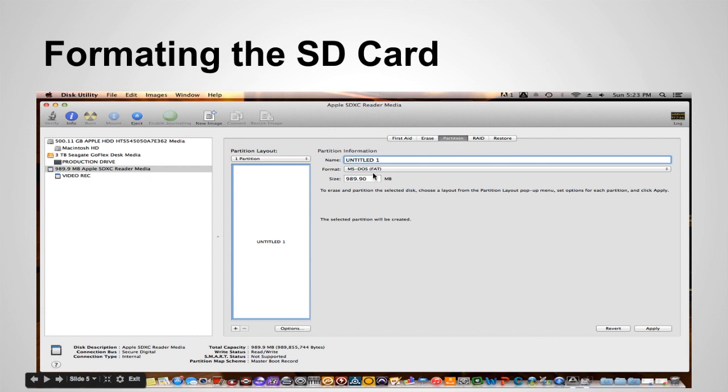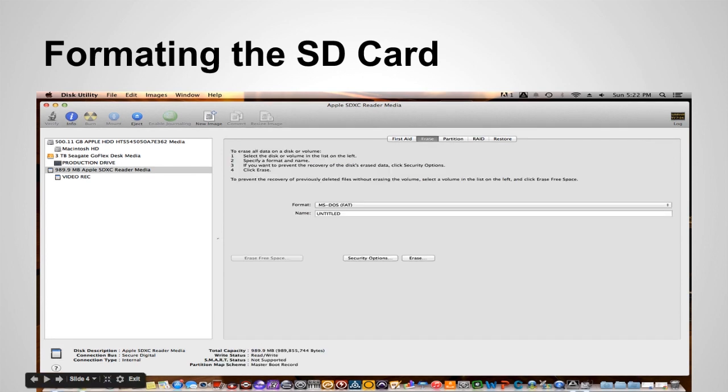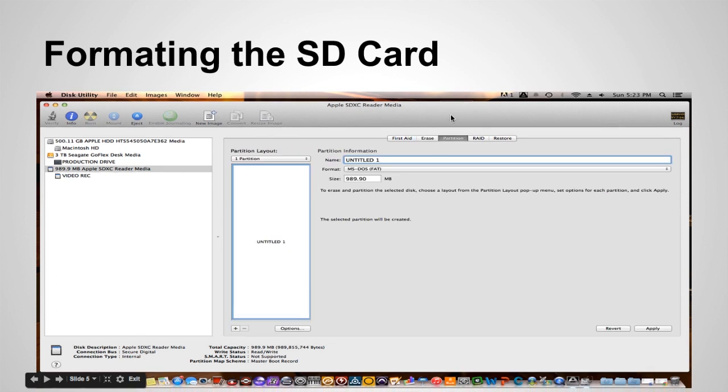If you click partition here and you can name it select the correct format. If you want two partitions you can do that as well. So you can either erase or partition.